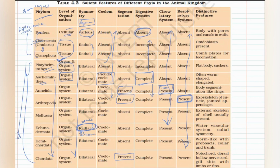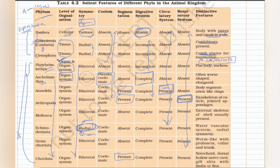Now for distinctive features: in each phylum there are two or three features you cannot afford to forget. Porifera — the word comes from 'pores,' so remember pores and the water canal system. In Cnidaria (Coelenterata), the term comes from 'cnidoblast,' so remember they have stinging cells or cnidoblasts. Ctenophores are known as comb jellies because they have comb plates; cnidoblasts are absent and replaced by coloblasts, which perform the same function. Platyhelminthes: 'platy' means flat, 'helminthes' means worm — flat body, presence of suckers to adhere to intestinal walls, and they are mostly parasites.